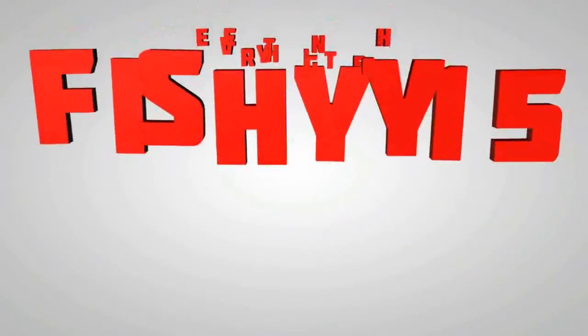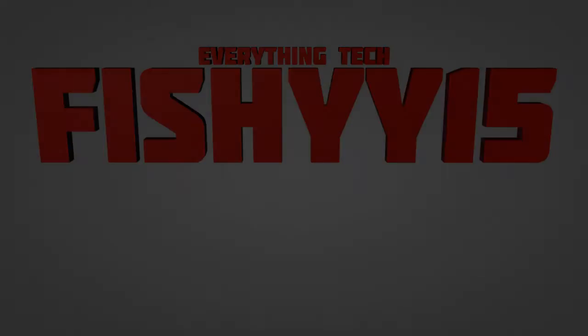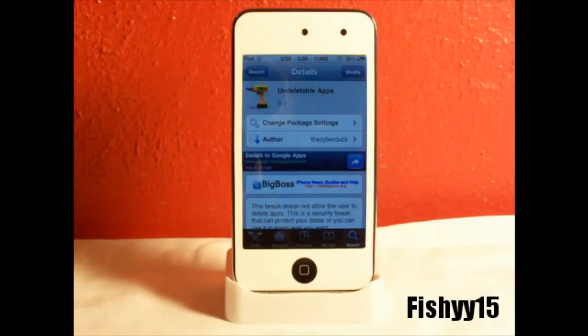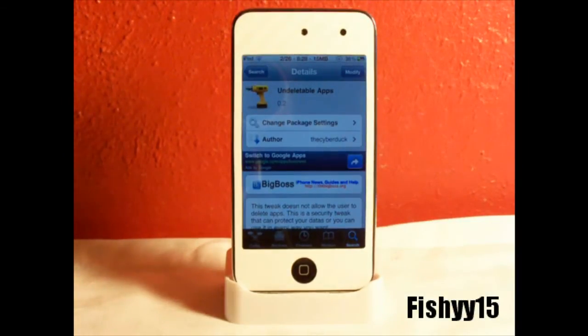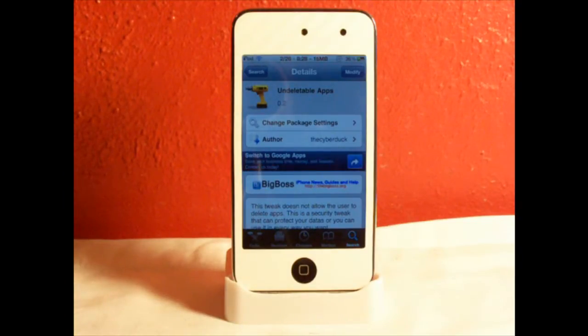Hey guys, what's going on? Fishy 15 here. We got another tweak review for you guys, and today I'll be reviewing Undeletable Apps.